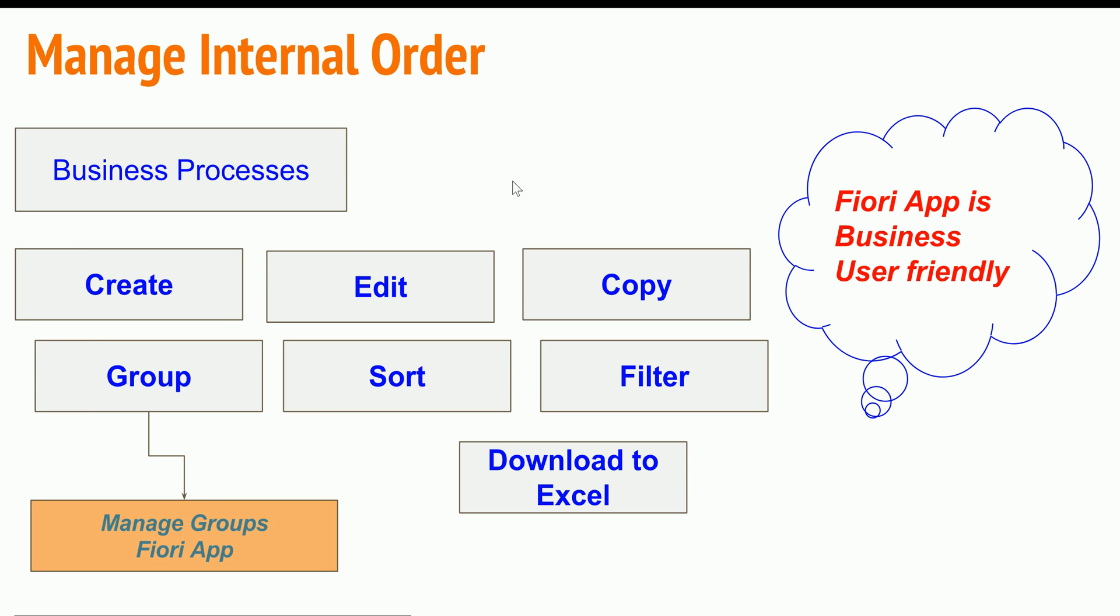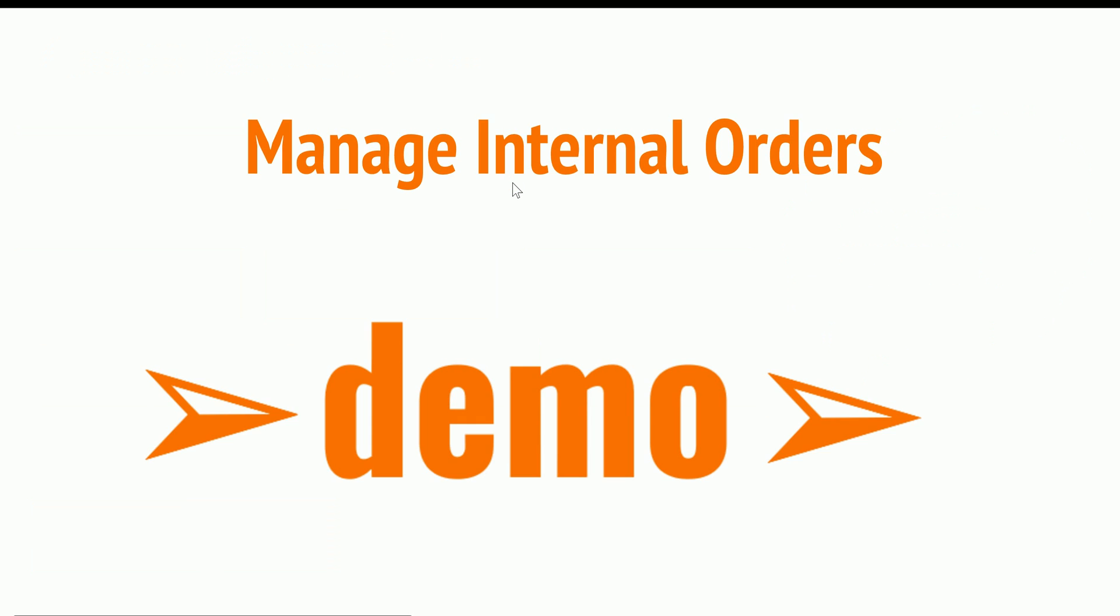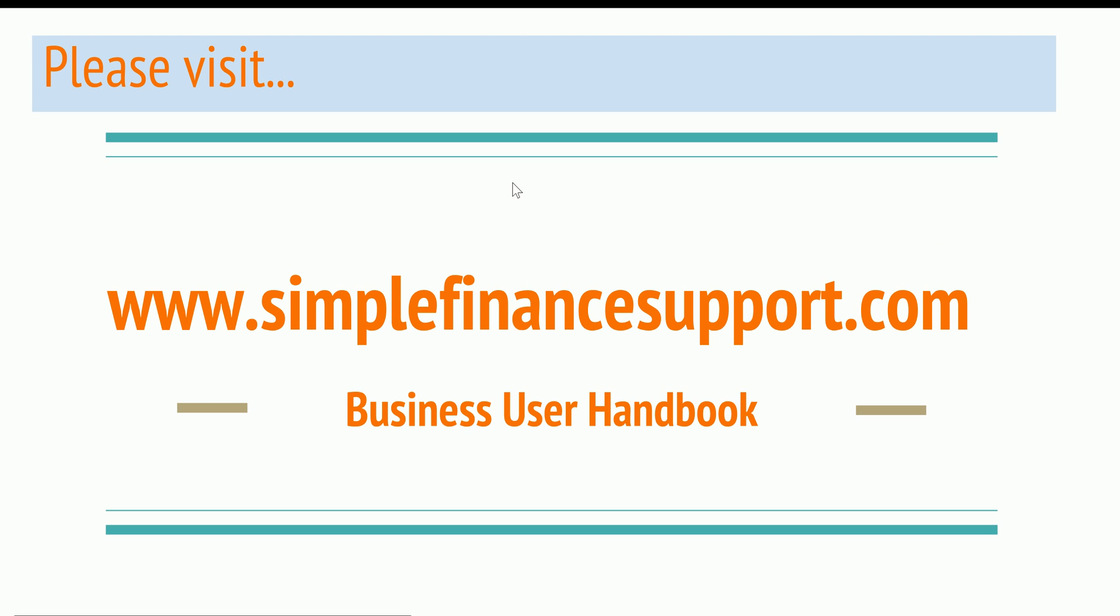This is what all about manage internal orders as part of your S4. Please do visit simplefinancesupport.com in order to learn more business user oriented business processes and demos. Thank you very much for watching and talk to you soon.